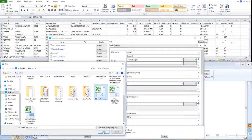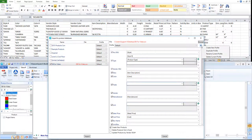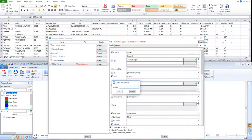We can create a new Product Catalog profile by clicking on the drop-down menu and clicking Create a New Profile. Name the profile accordingly and click OK.